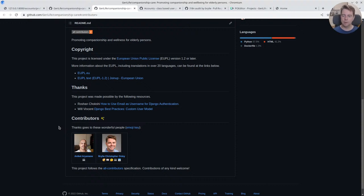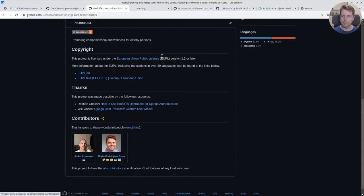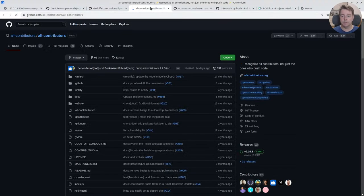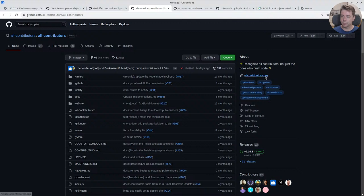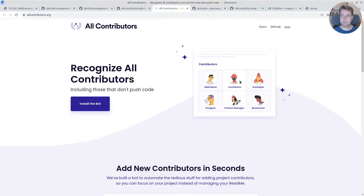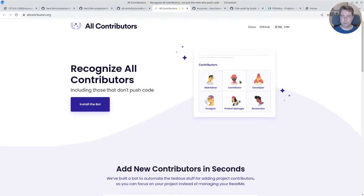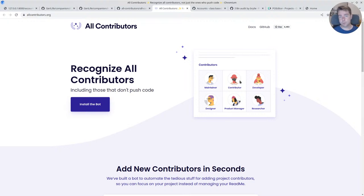So we want to align with this all-contributors initiative. At allcontributors.org you can find out more information about why it is important to recognize all sorts of contributors and not just code, which kind of takes a privileged position at the table, so to speak.